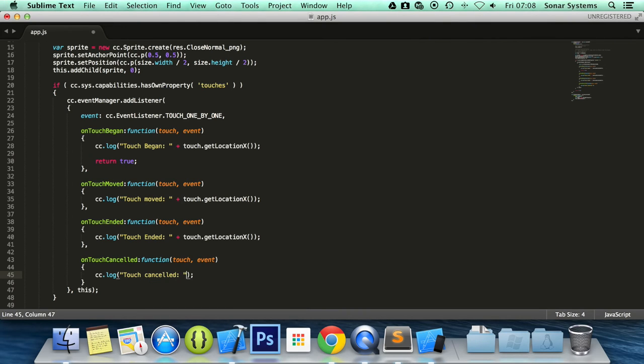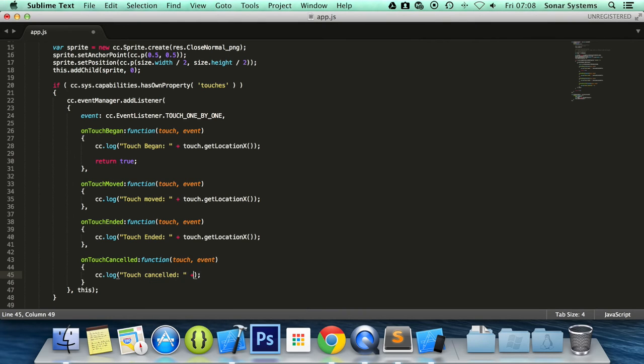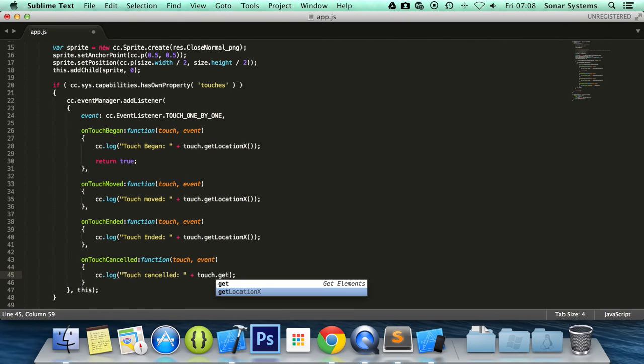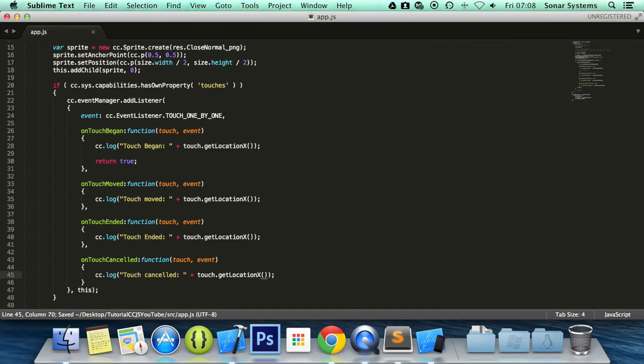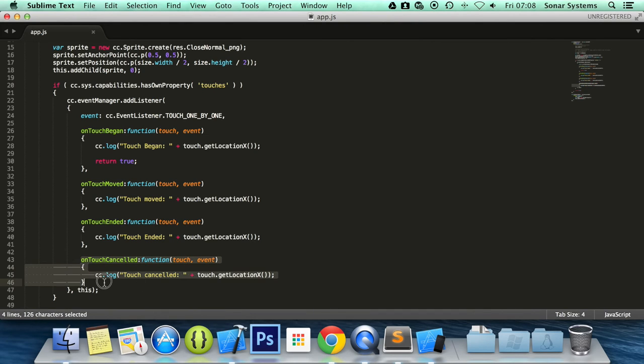So that's just a good way. You can either just call that function or just do the same code in here. So we're going to save that again. That's just a little bit of code so you know how to handle the onTouchCancelled.